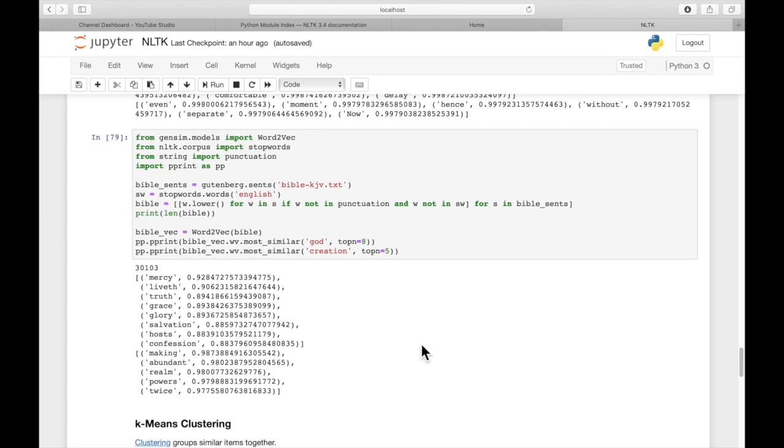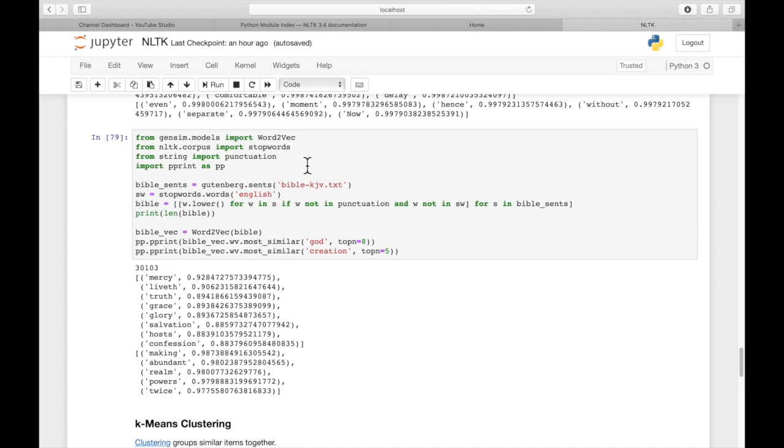Doc2Vec can actually be used to compare documents for similarity. That's one way. Probably a better way, actually, is bag of words. Using bag of words and term frequency and inverse document frequency gives you a better comparison between documents than Doc2Vec does. But Doc2Vec is a separate and different way of computing similarity of documents.